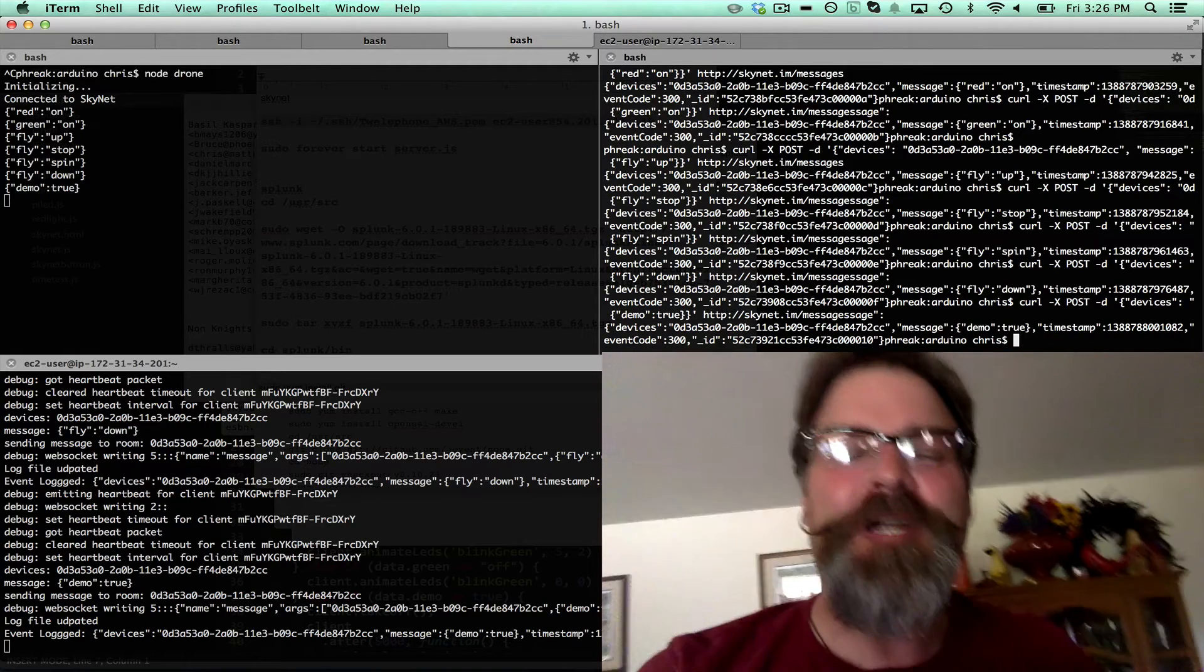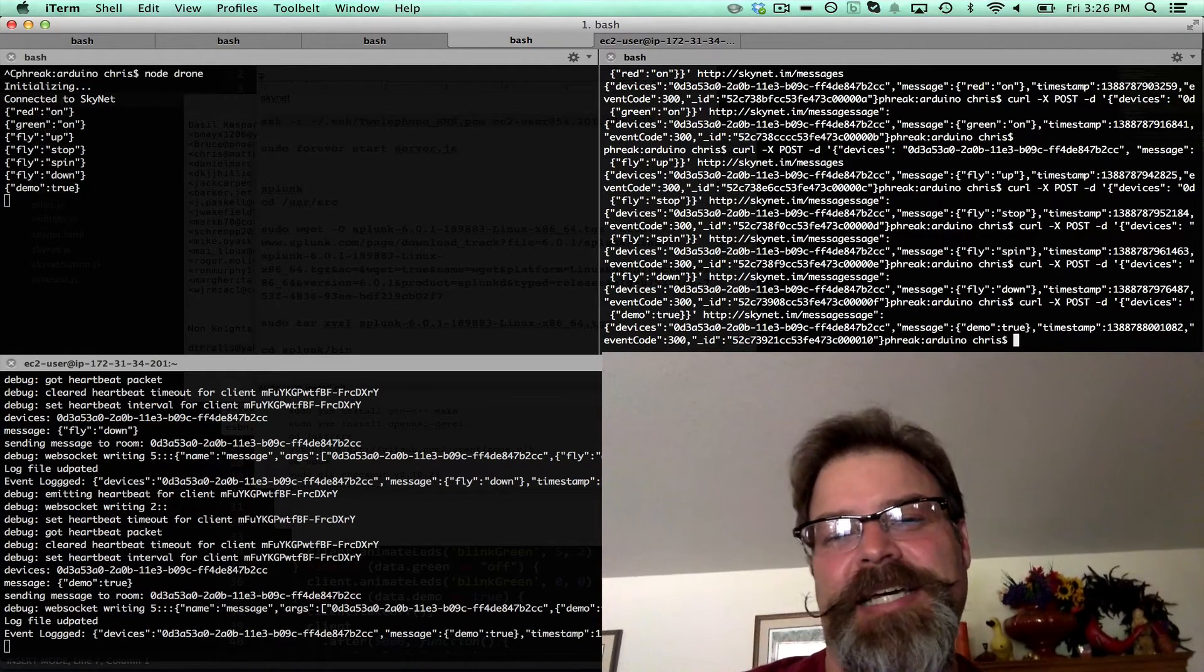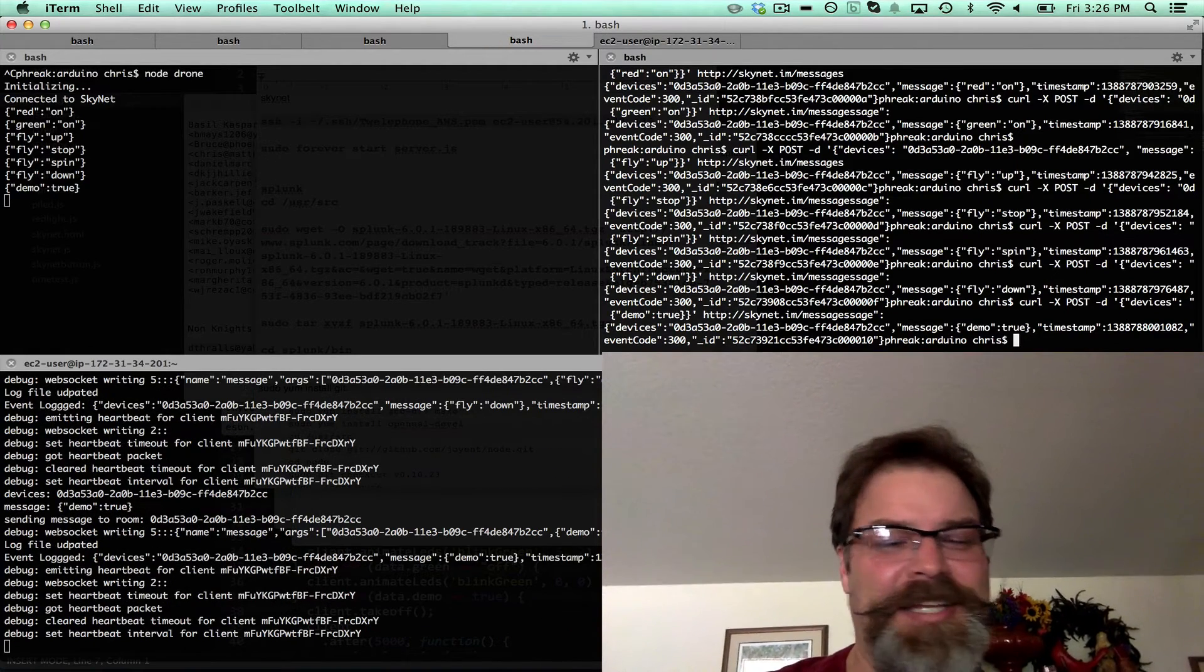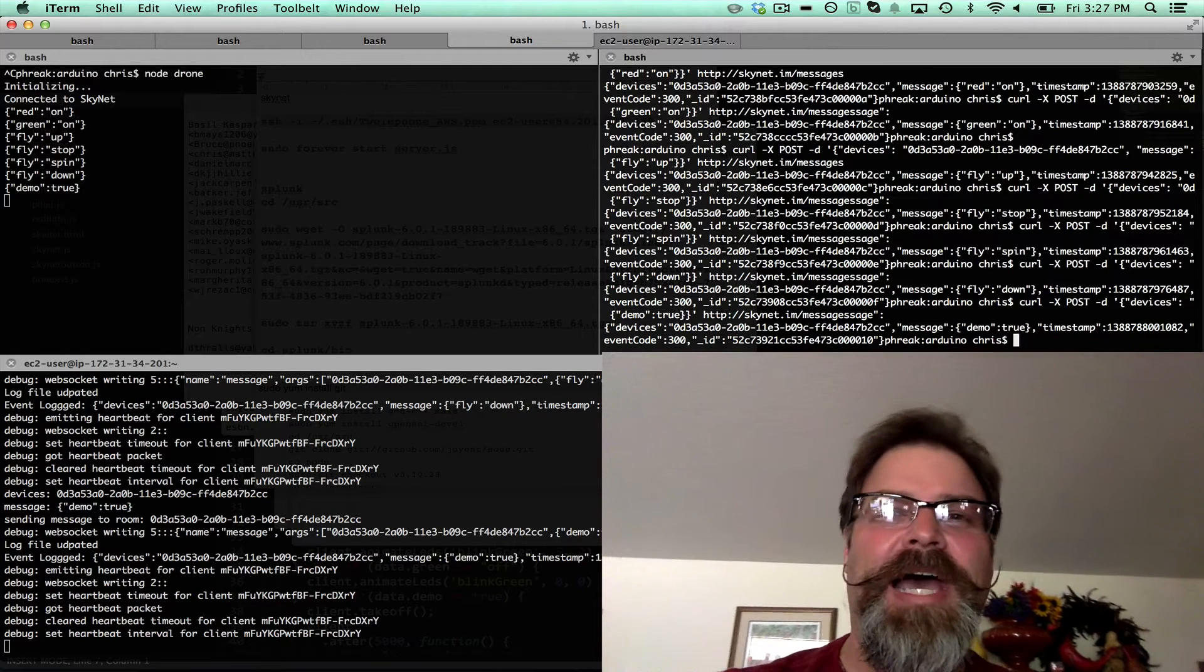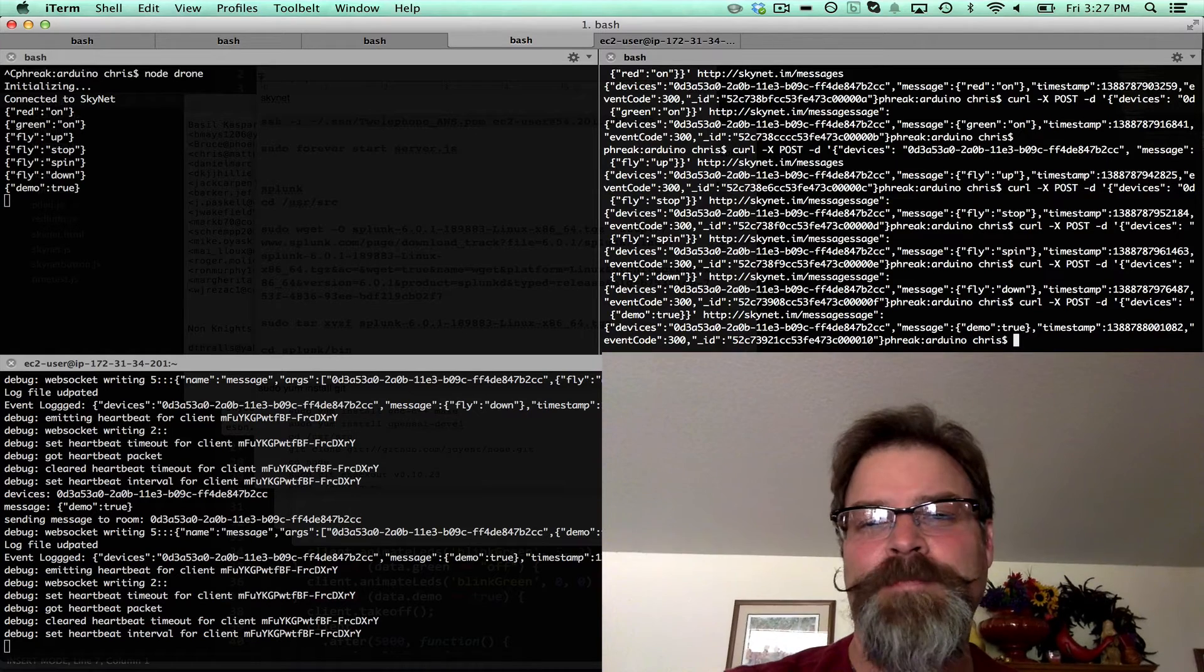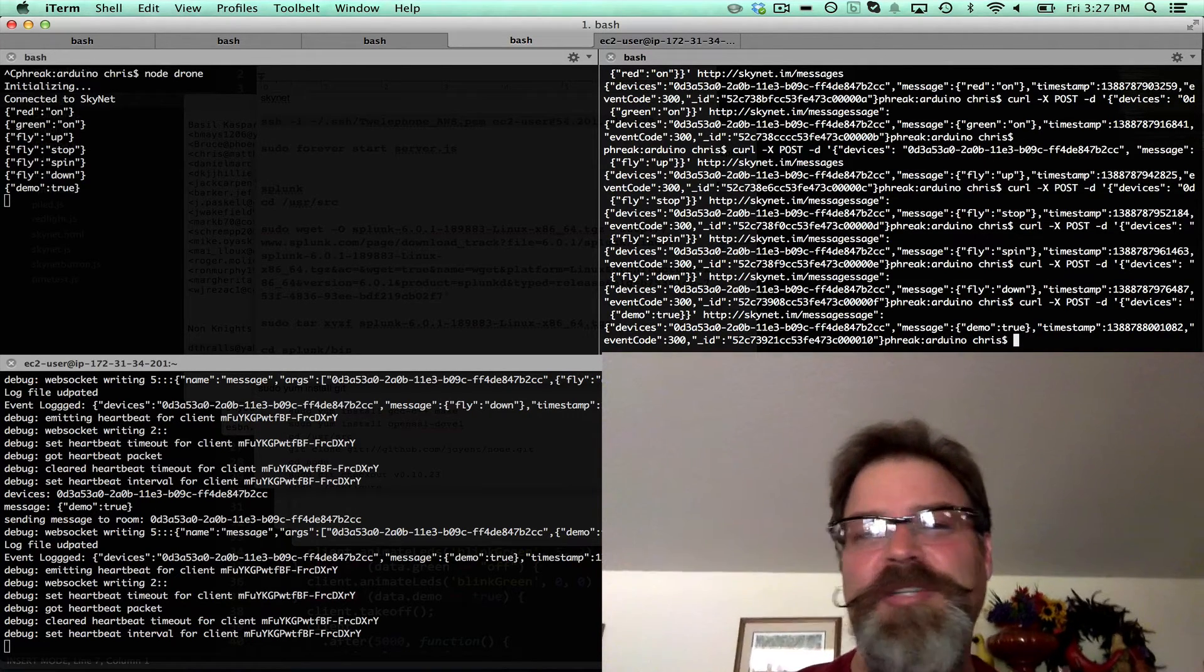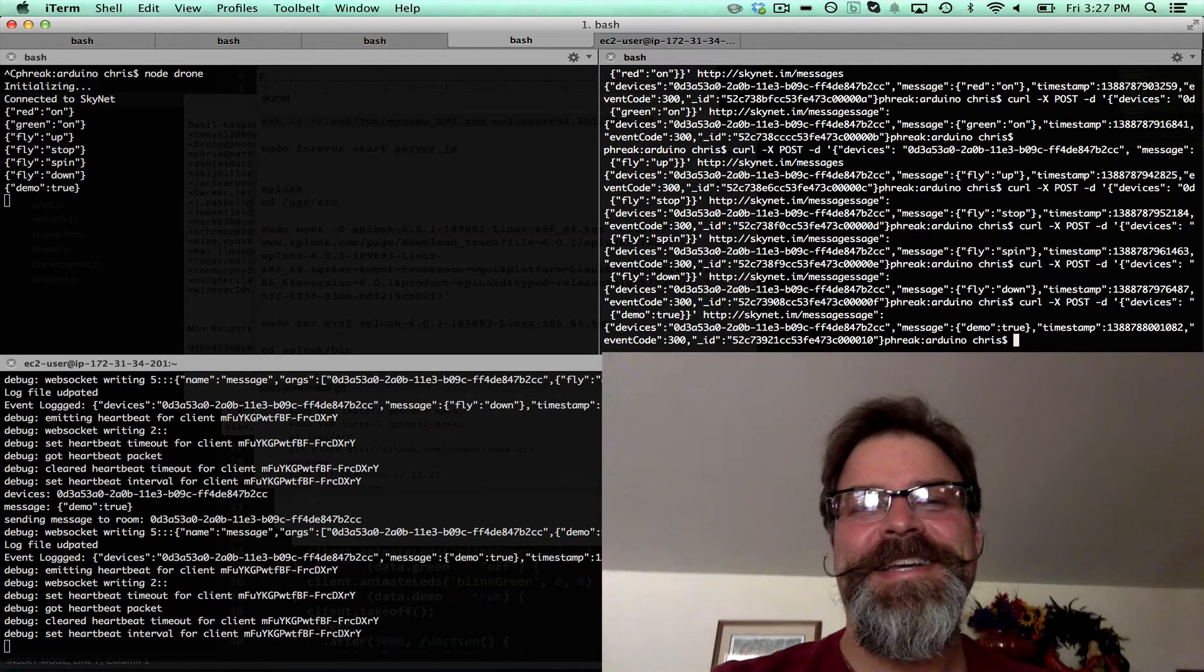This is what I was trying to prove: you can connect devices, even interesting things like the Parrot AR drone, to Skynet and then control things either through curl or through an actual app and sync events. You can tell it to have a flight pattern. You can connect more than one drone and control them all through Skynet.